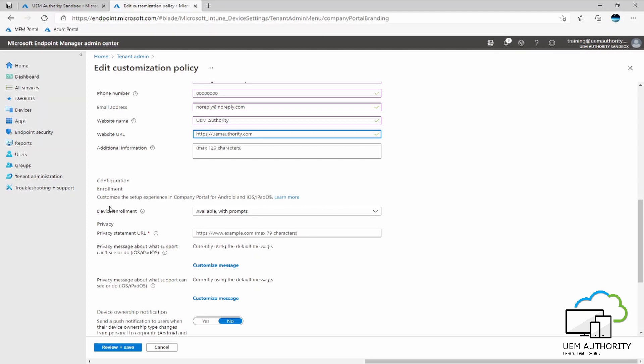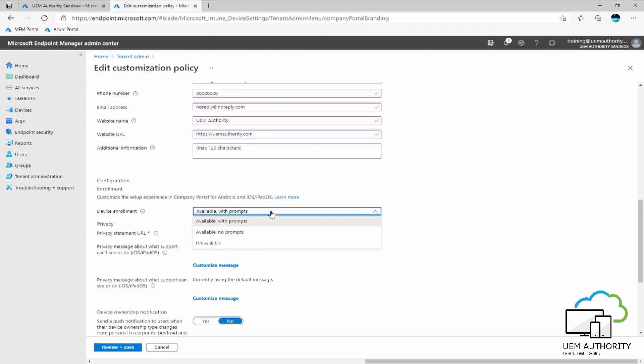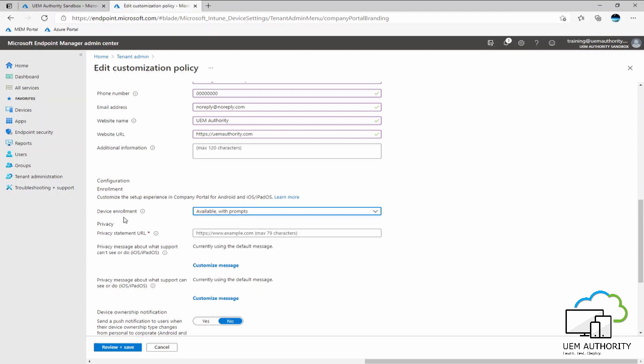Under configuration, it says here customize the setup experience in your company portal for Android and iOS slash iPadOS. As we were discussing earlier, we are able to set how the enrollment experience looks for the user. So here under device enrollment is currently default set as available with prompts. What do we have as other options? We have available with no prompts or unavailable. Well, I would like for my users to be prompted about the enrollment experience and what the organization might be able to capture or not see on their device. We will leave this set as available with prompts for now.